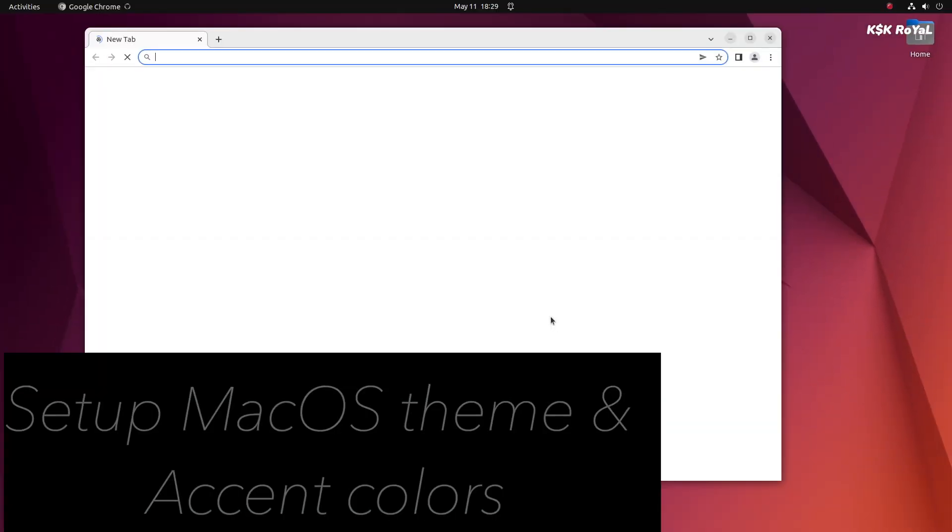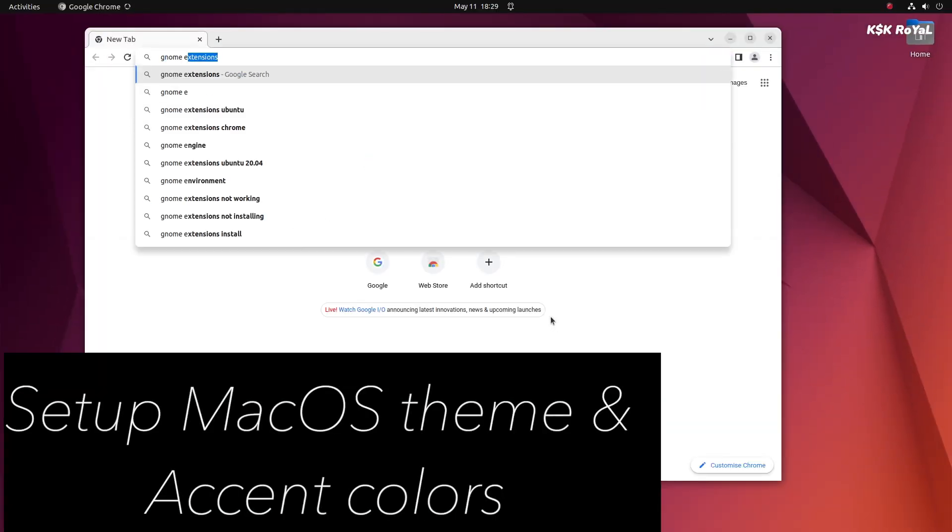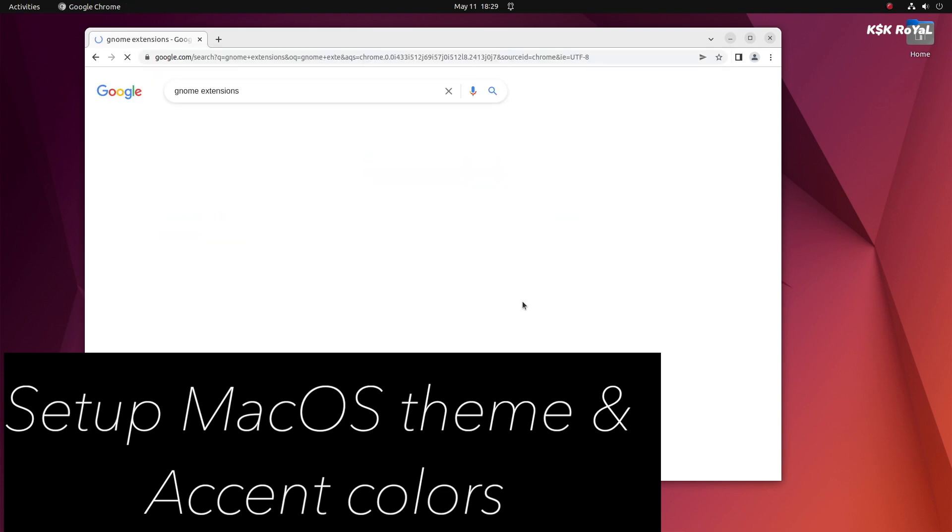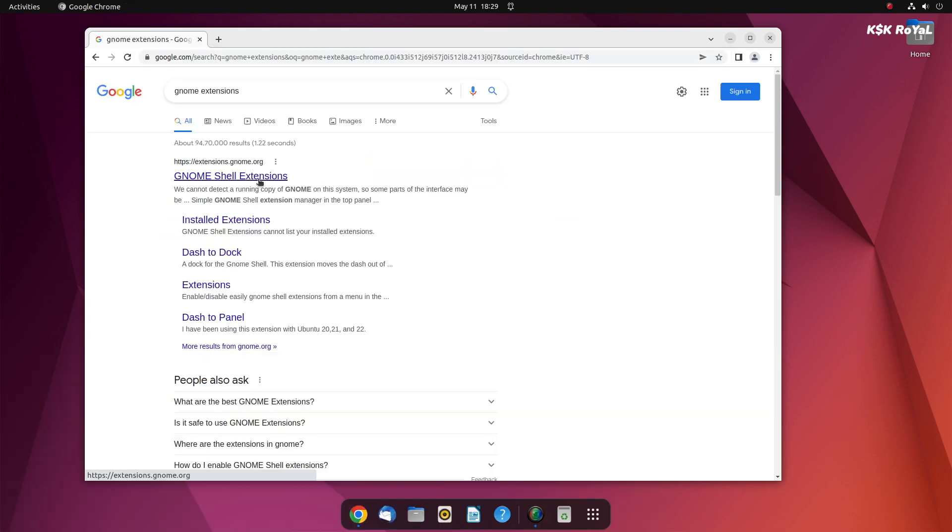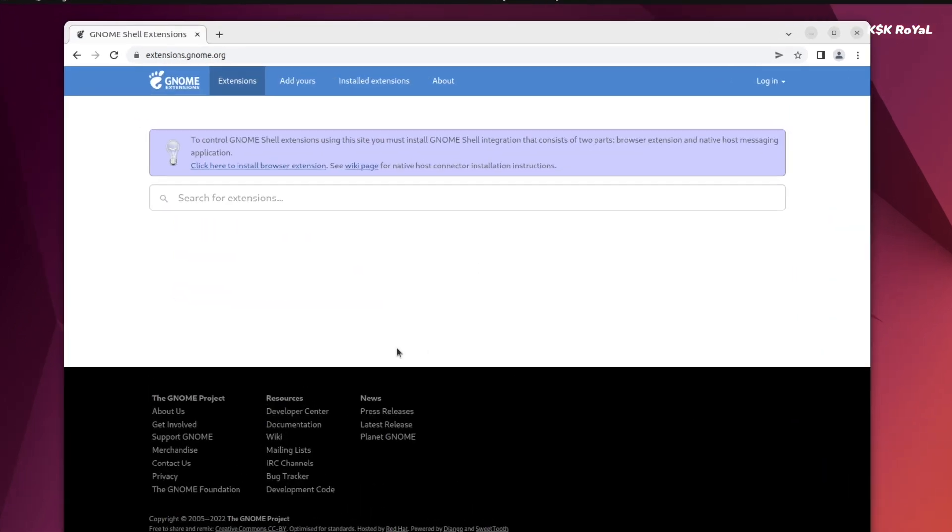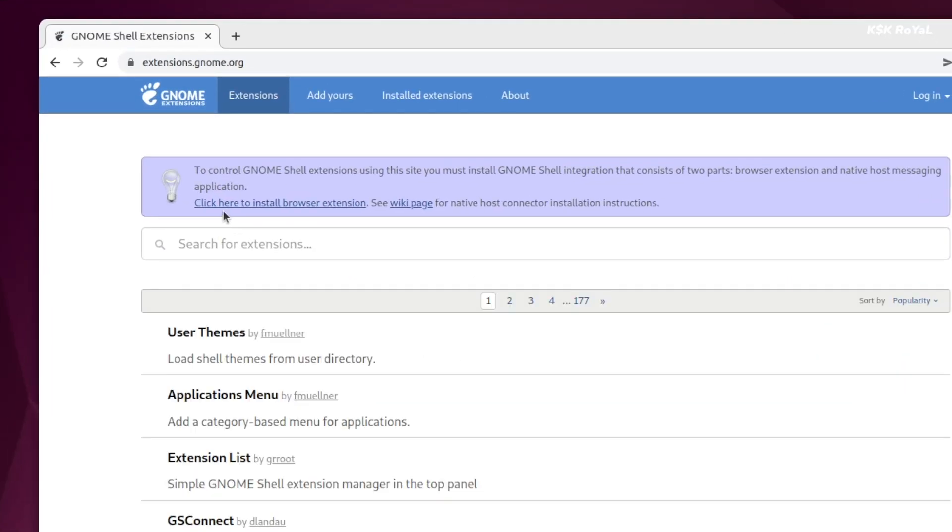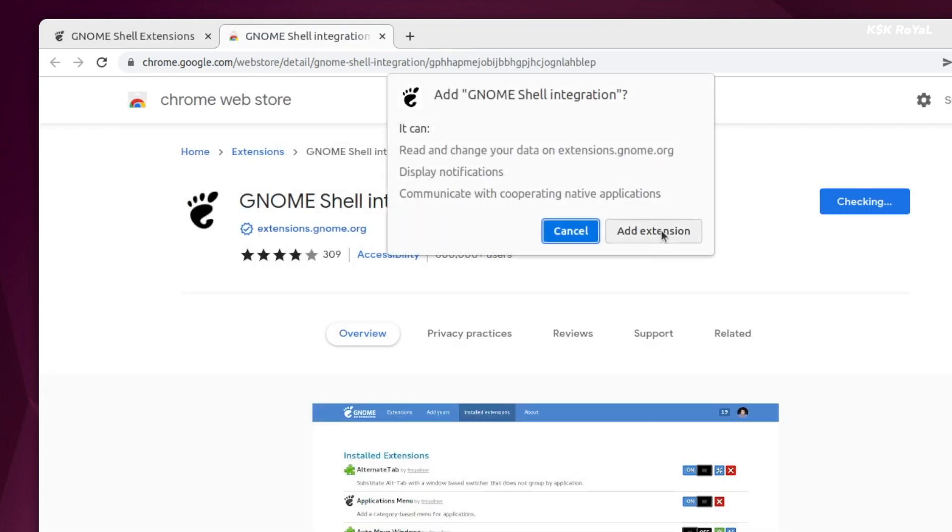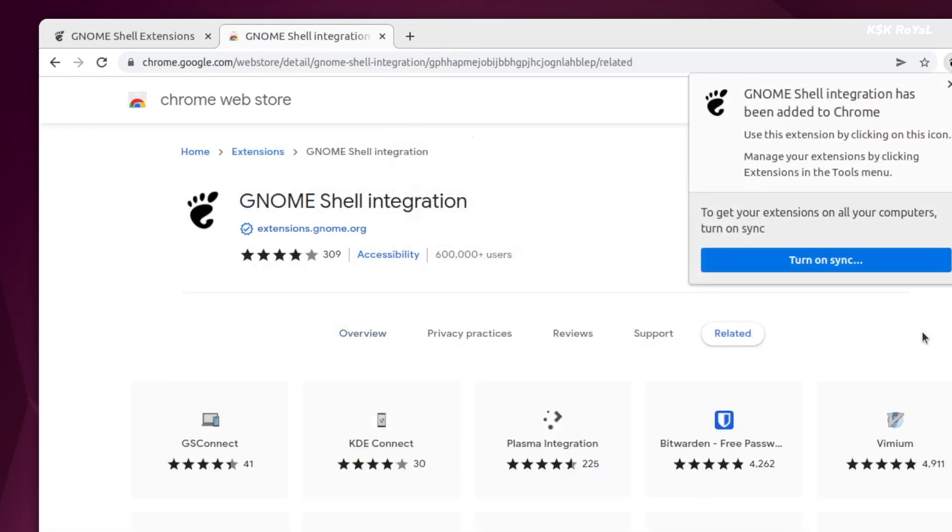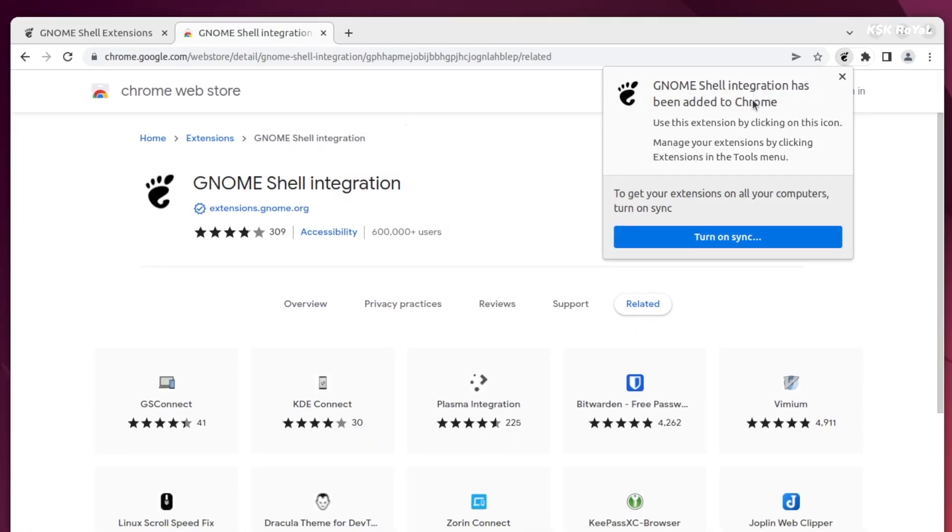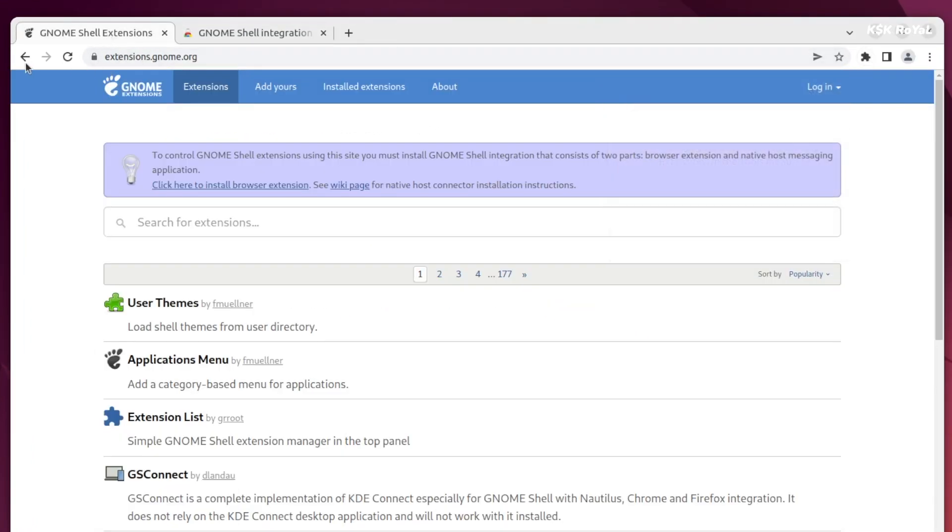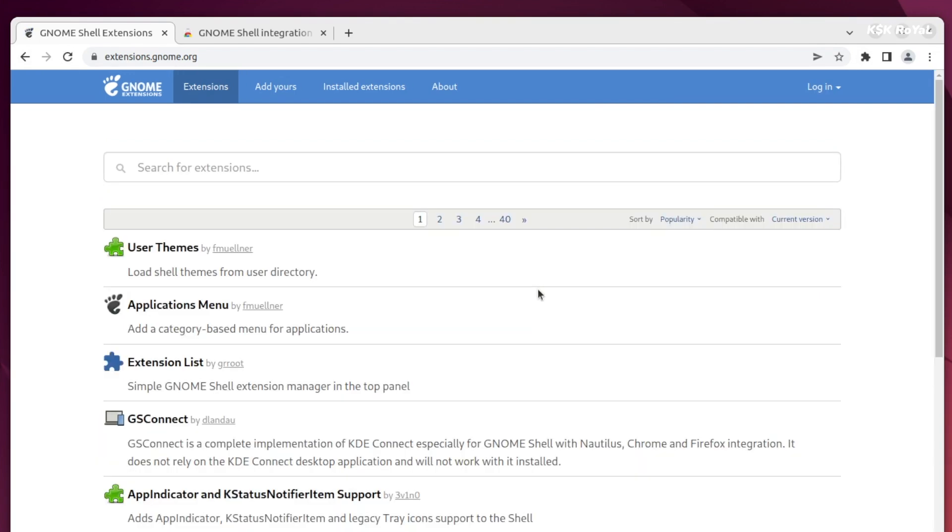After rebooting the system, open your favorite browser. In my case, I'm using Google Chrome and head over to GNOME extensions page. Now click here to add a browser extension. Then search for user themes and install them.